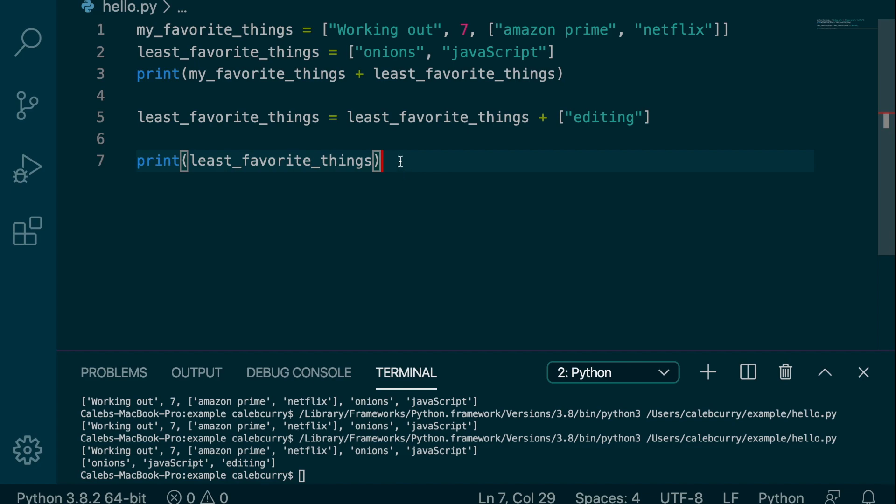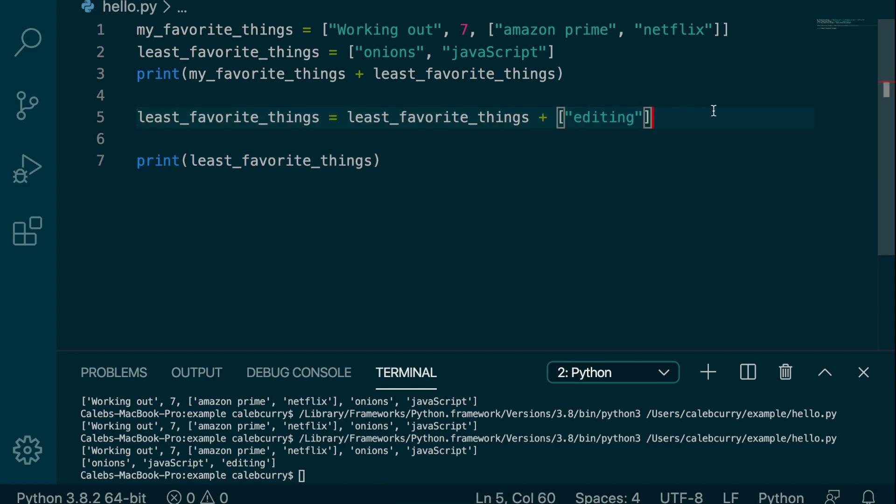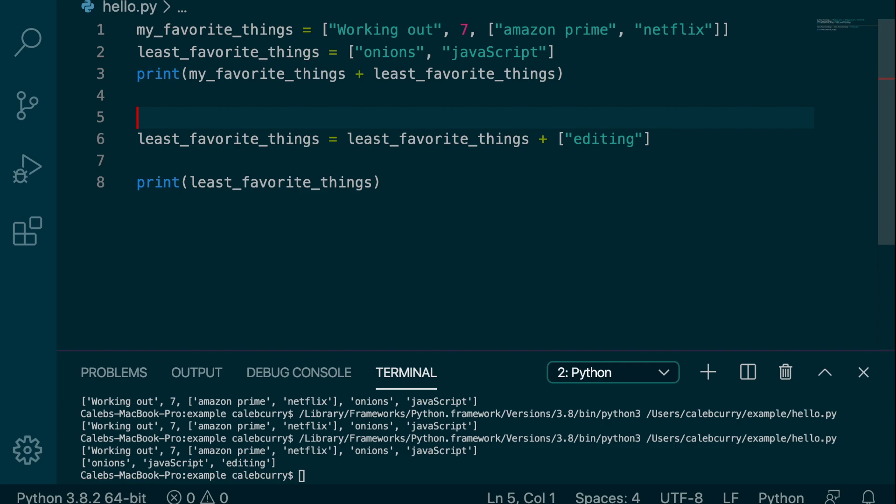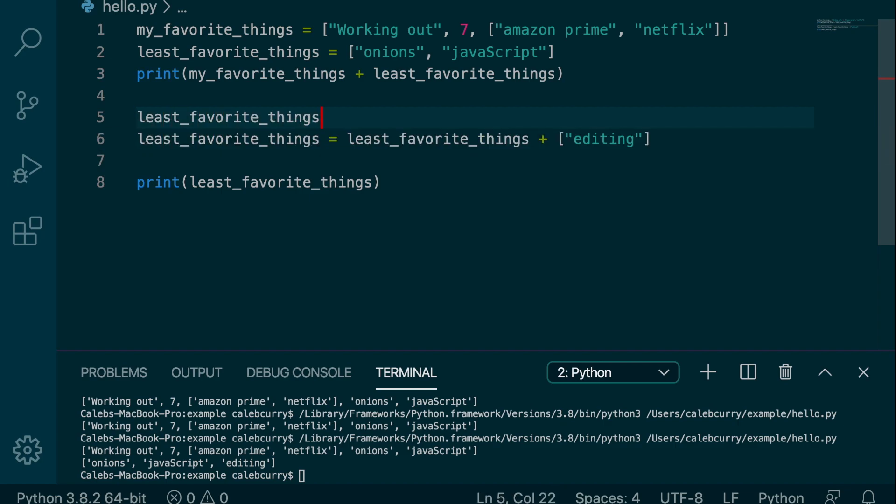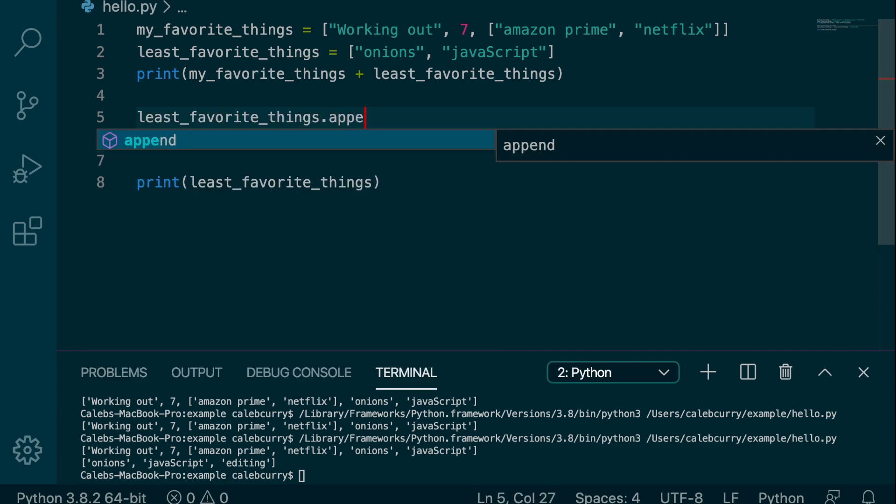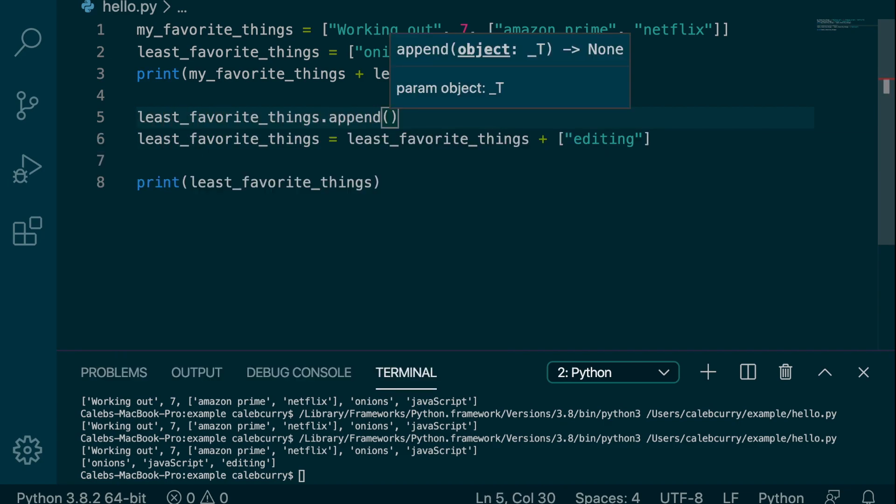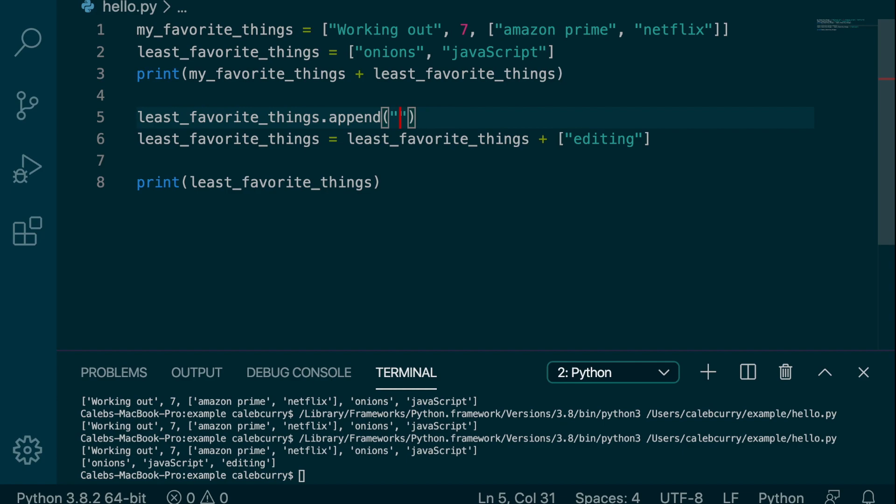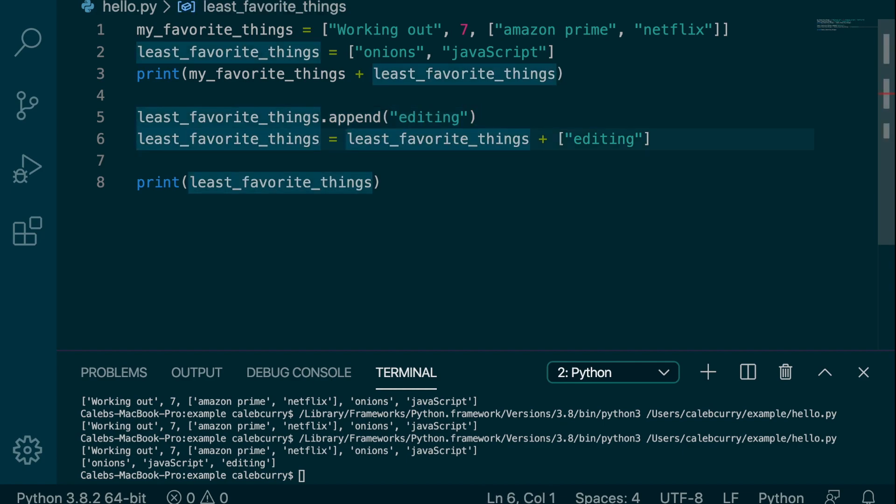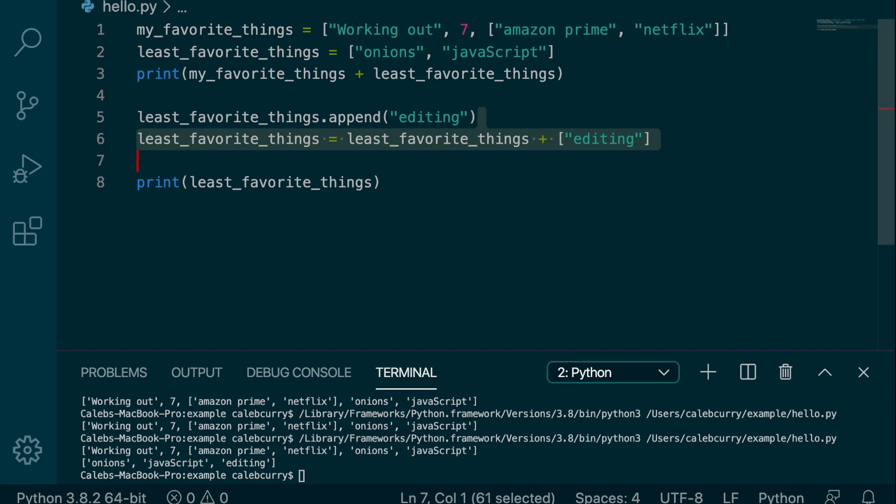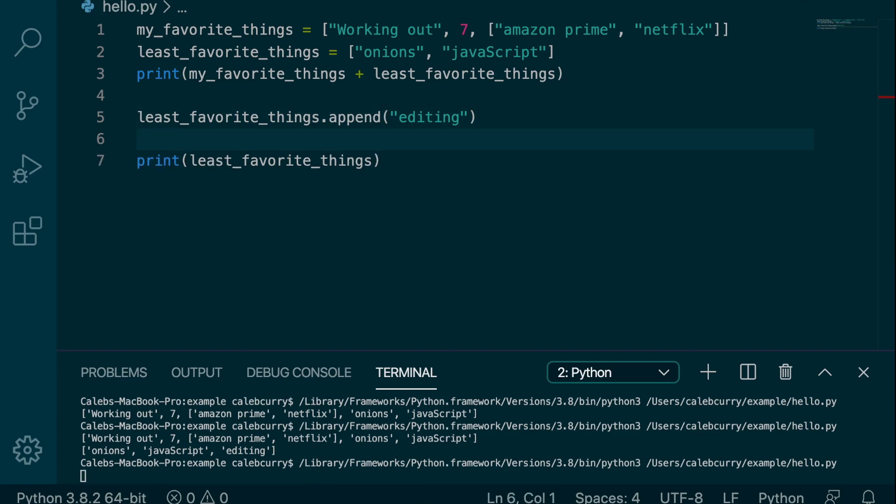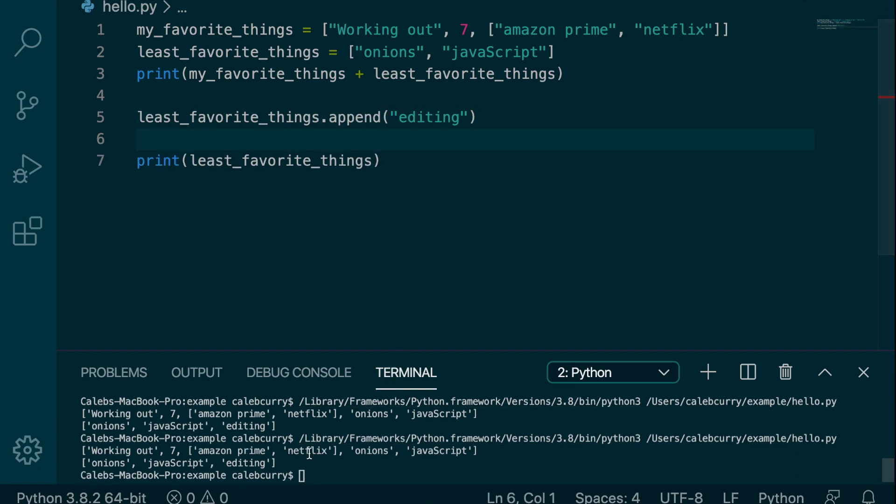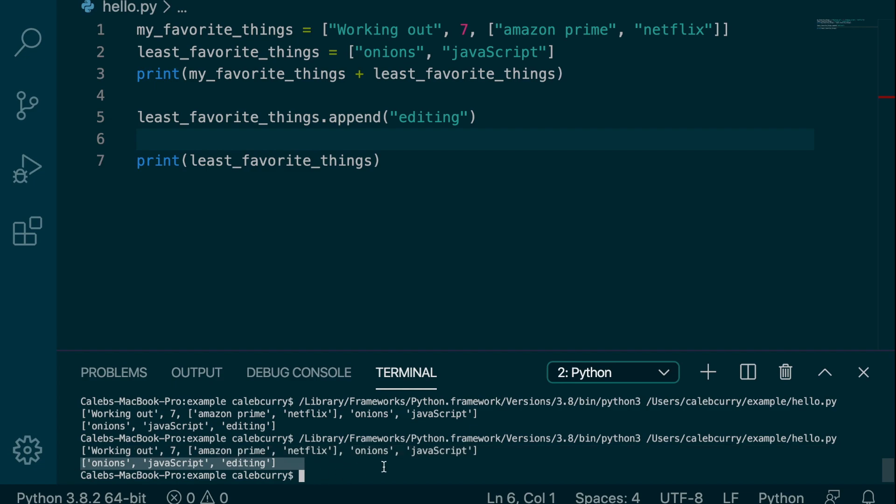Now there's also a method that you can use instead of doing this technique, just to make your life a little bit easier. And that is going to be least_favorite_things.append. And then you just pass in the data editing. So just showing that there's various ways of doing things, but I would stick to the append method. It's probably the best way to do it. And it works exactly the same in terms of output.